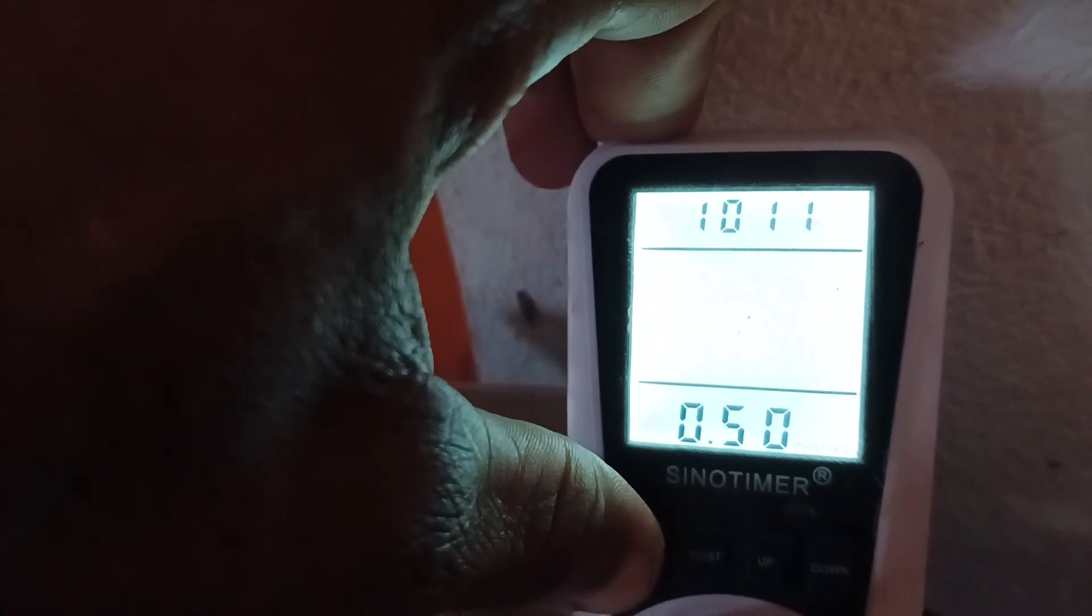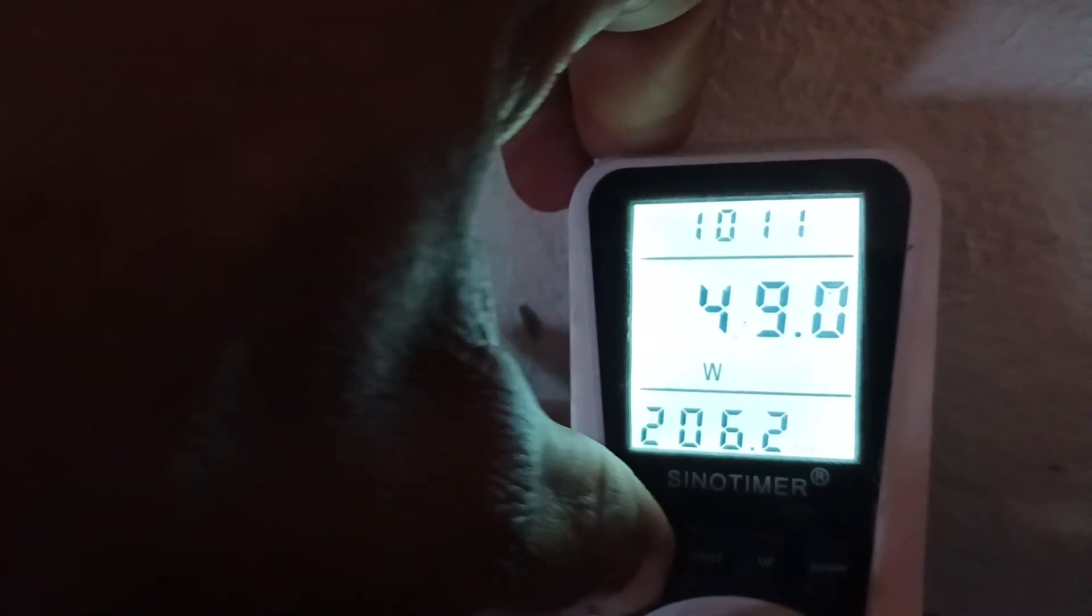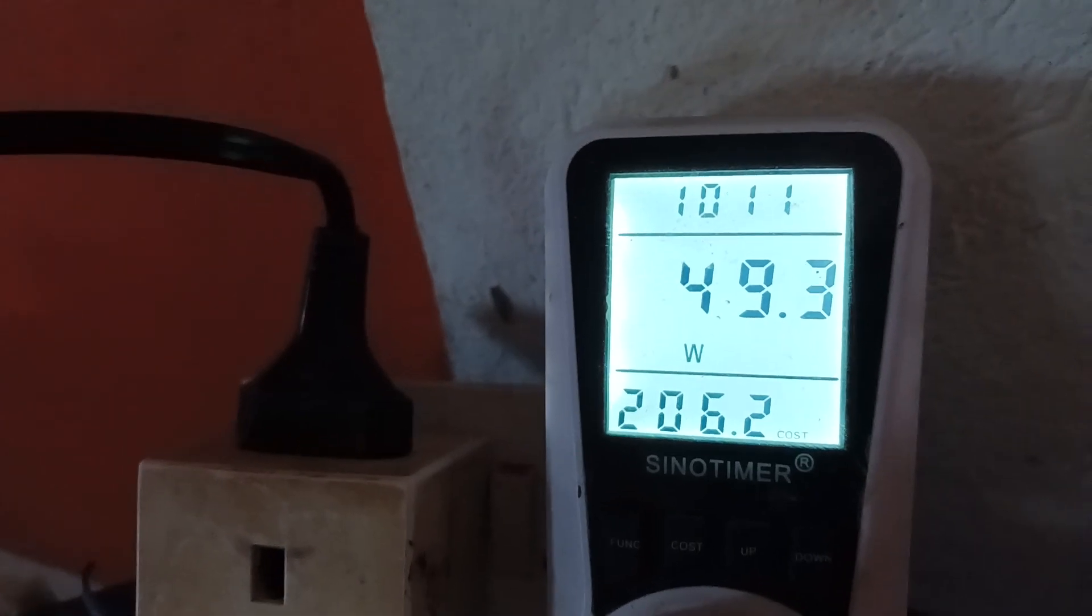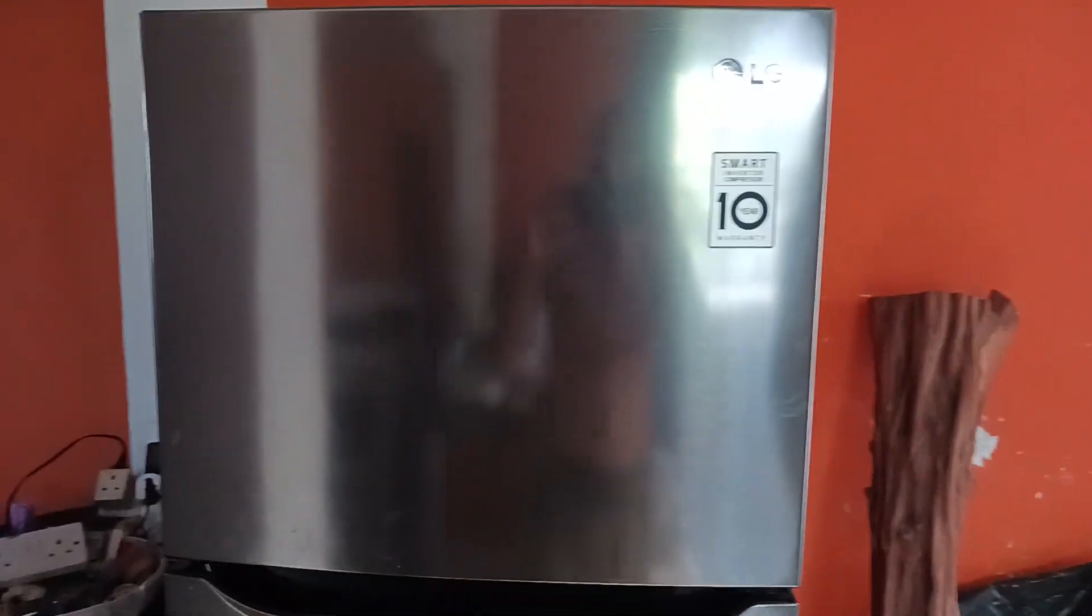That's how much it costs to run. And it's back there. Yeah, so pretty easy to run this refrigerator off grid, basically.